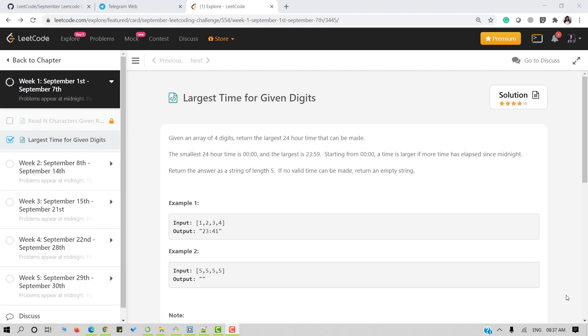Now let's look at the problem statement. We have an input array which will have four digits and we have to return the largest time possible in 24-hour format. The least time is 0 and the largest time is 2359. Our answer should be a string of length 5 and if no valid time can be made we should return an empty string.